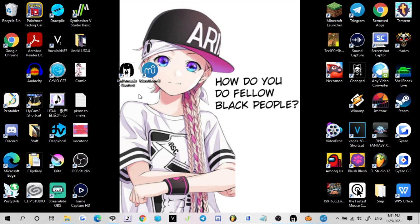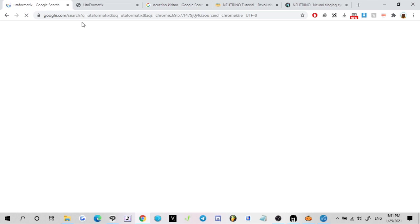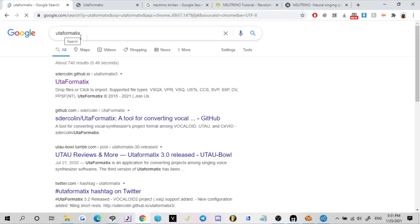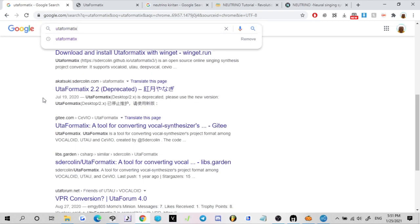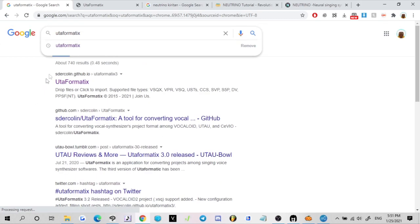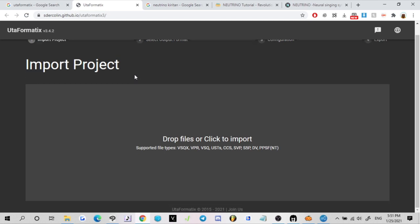We're going to be using this to export our Music XML file because that file extension is what Neutrino is going to be reading so that way it can export. For MuseScore, you can just literally look it up and it should be like the first result you see on Google. Then you're going to want to look up Utaformatics on Google. It has a GitHub website now which you can just use from your browser.